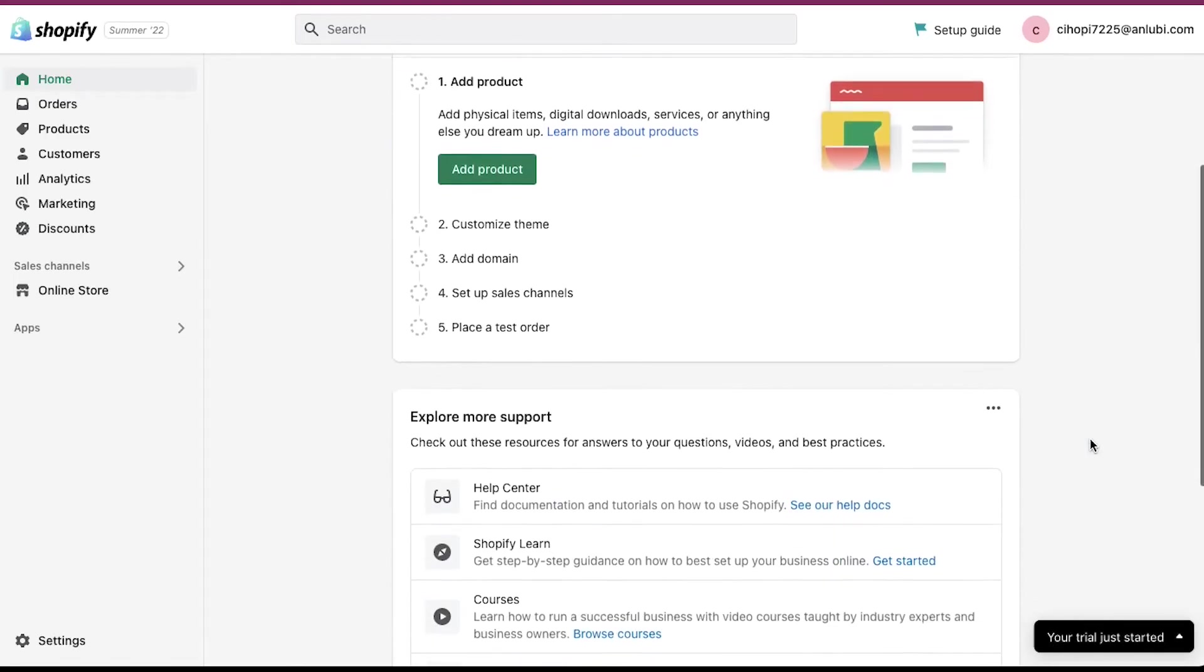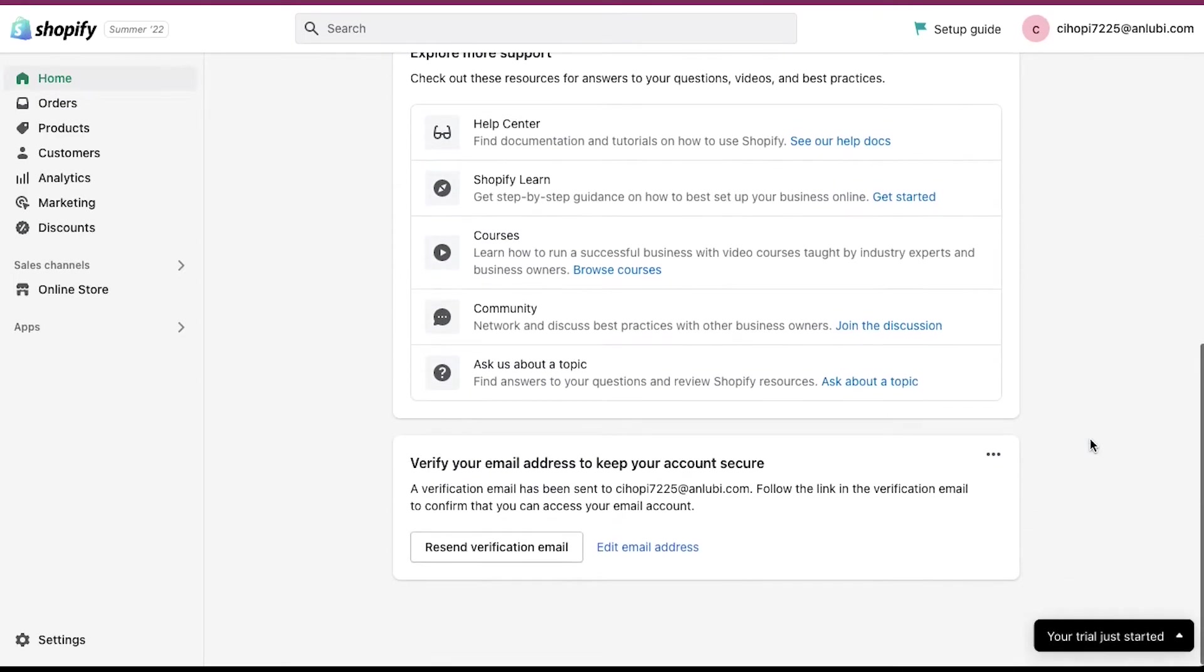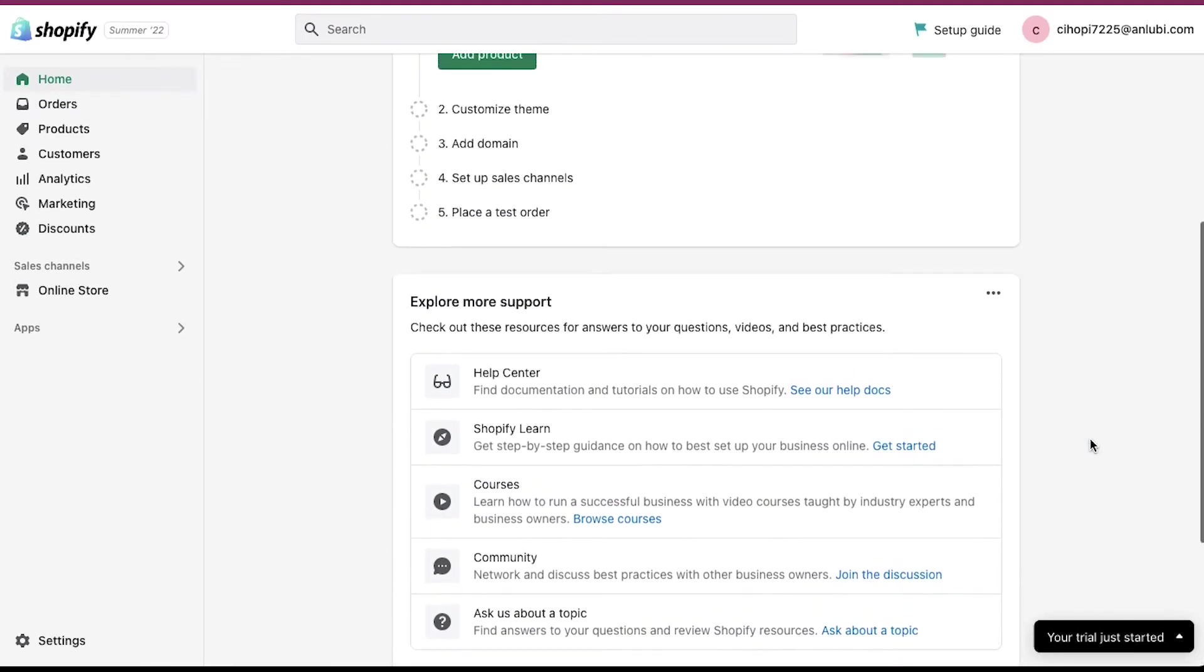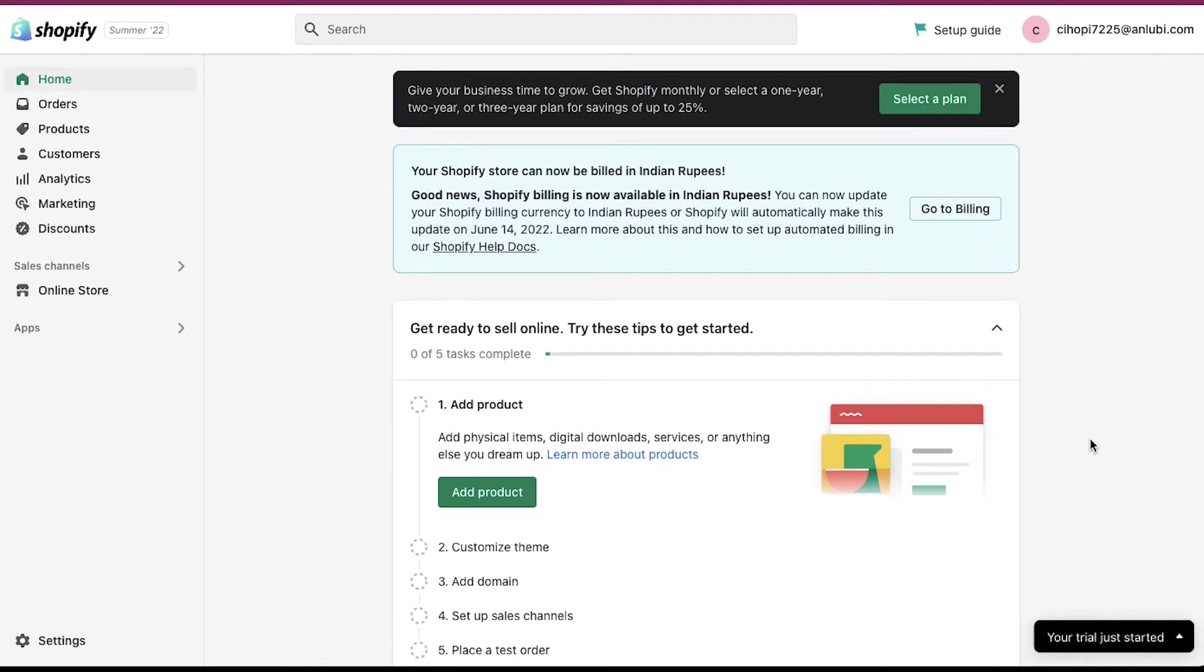Now your Shopify account has been successfully created and activated. You can use your store for 14 days for free, but after that you will have to get one of the plans from Shopify.